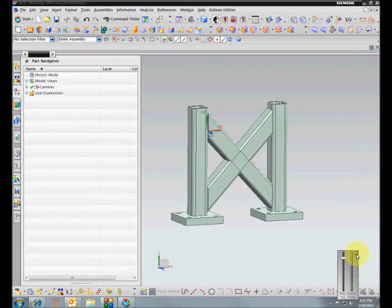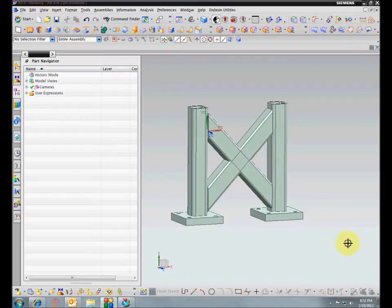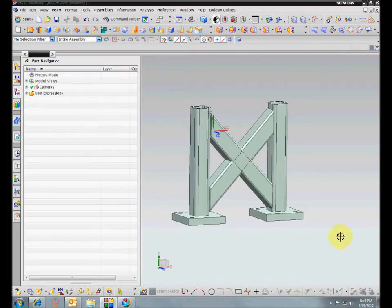Hello everyone, and welcome to NX A to Z webinar. Today we're going to talk about how to create associative 1 and 2D finite element models in NX Advanced Simulation.